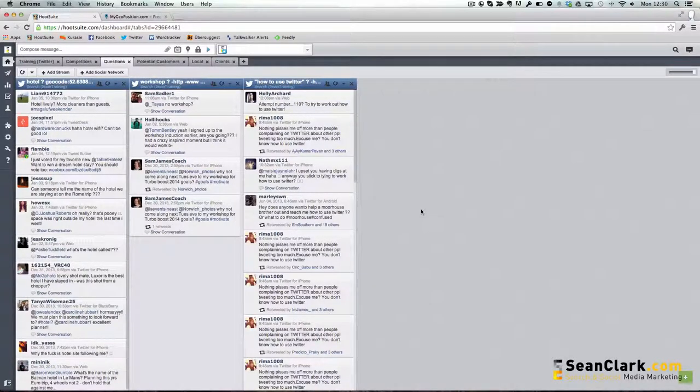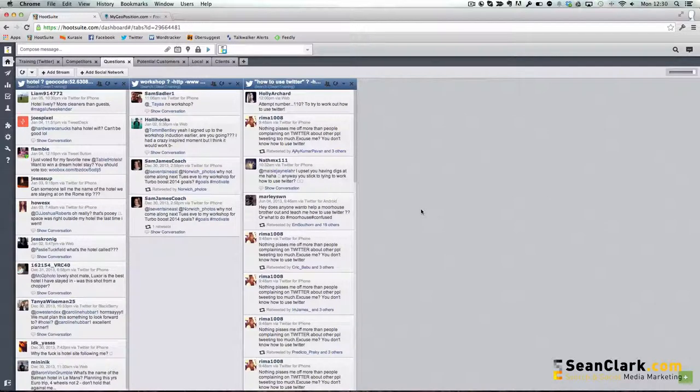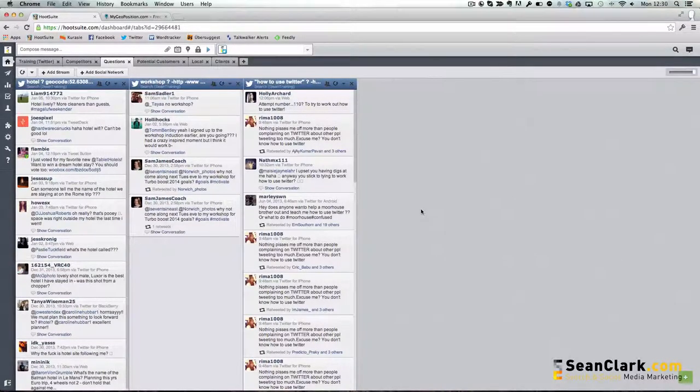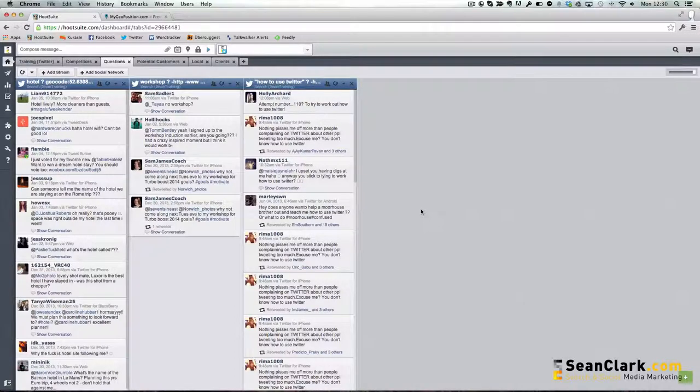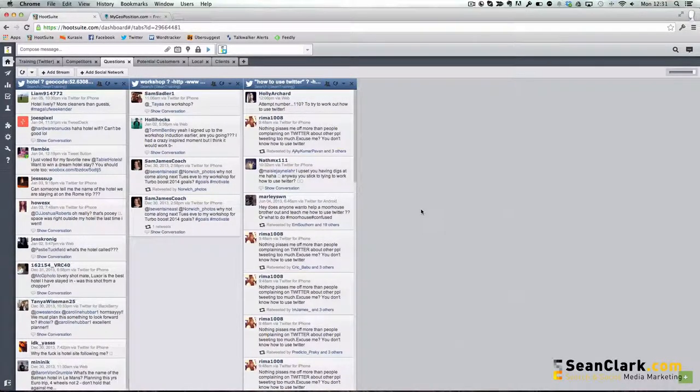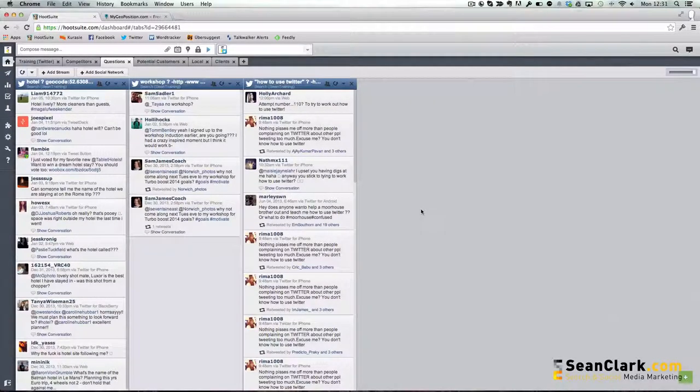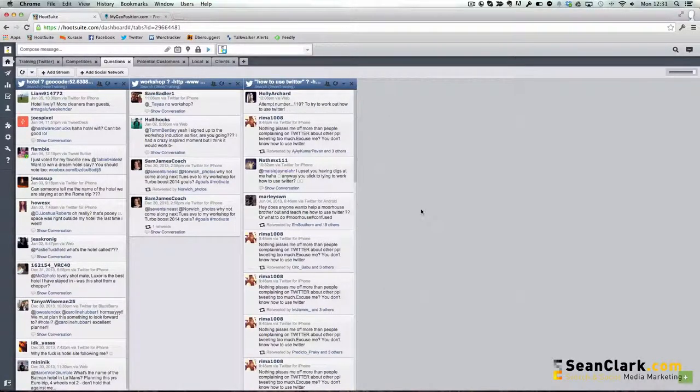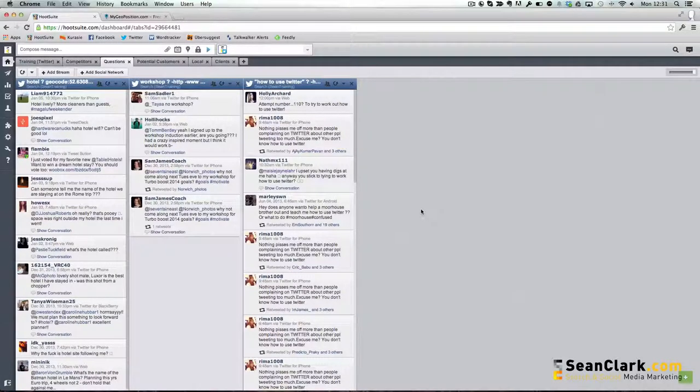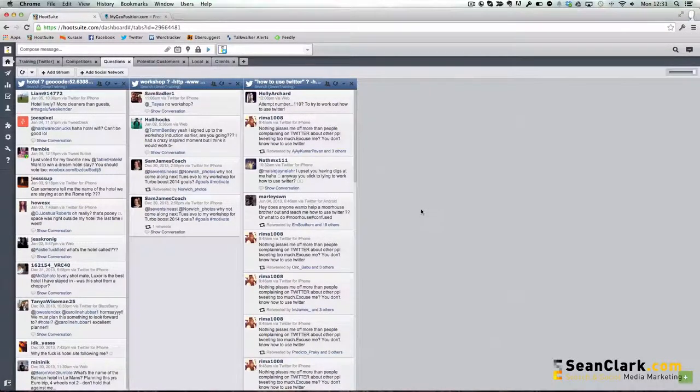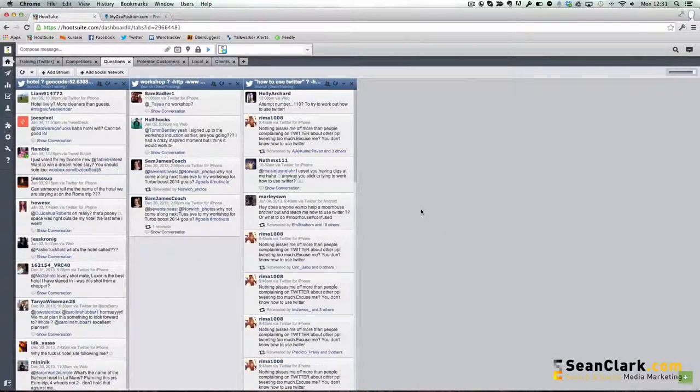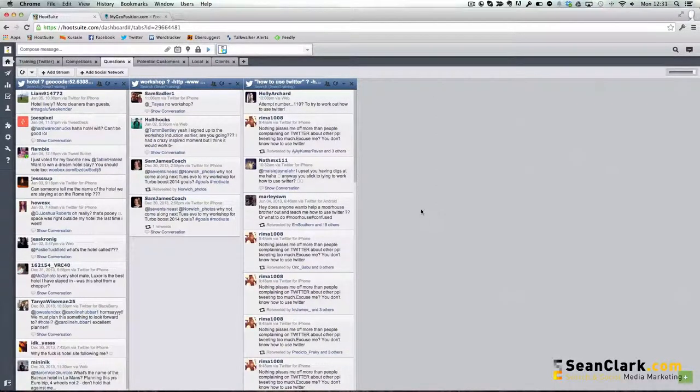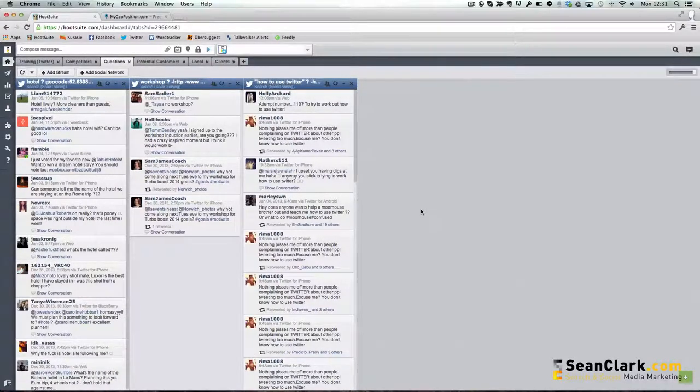You could then come into Hootsuite once or twice a day and check your dashboards for any people that potentially are asking questions within your industry that you'd like to supply them with an answer or help out. Or you could just use it to keep an eye on what people are actually saying in and around where you are, what the trends are and what people are talking about. Really it's up to you and your creativity to come up with ideas on how you could use it. But Hootsuite is a fantastic tool for making this very simple to manage and monitor the social space. Any questions as usual, welcome those in the comments below. If not, good luck with Hootsuite. I hope you enjoy using it to monitor your social media presence. Thank you.